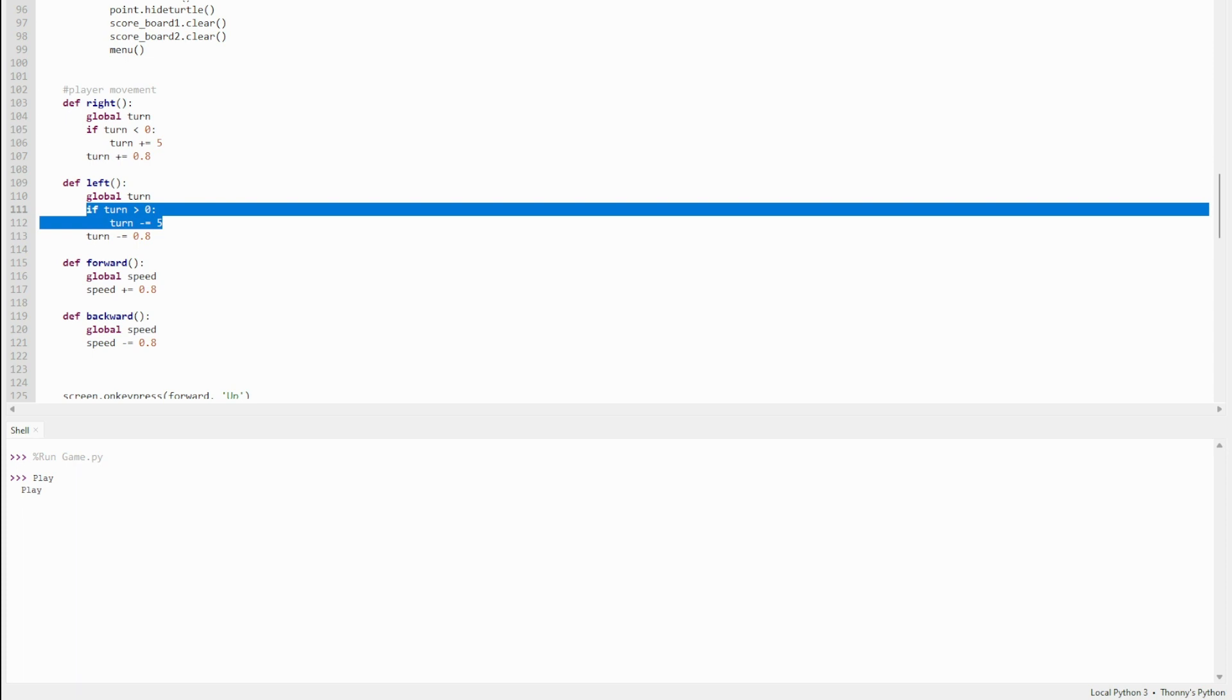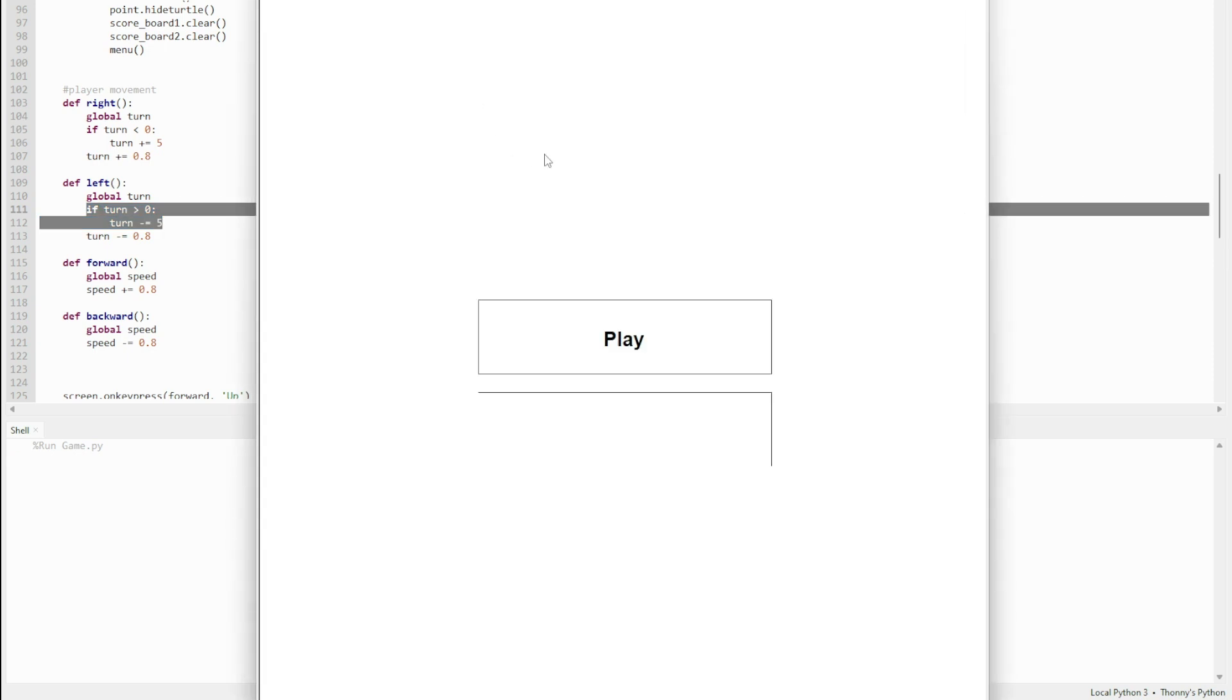The way turning works is it increments by 0.8 instead of the speed. Turning has an if statement because I thought at the start it turned too slow. So if you're turning right, then when you turn left, it turns left a bit faster so you don't have to slow down from right to zero to get to left.